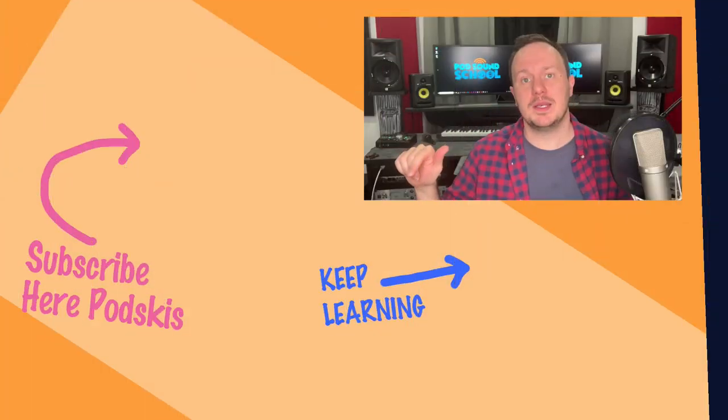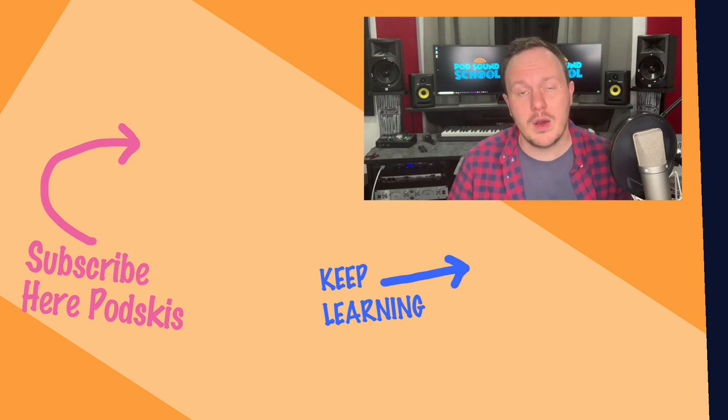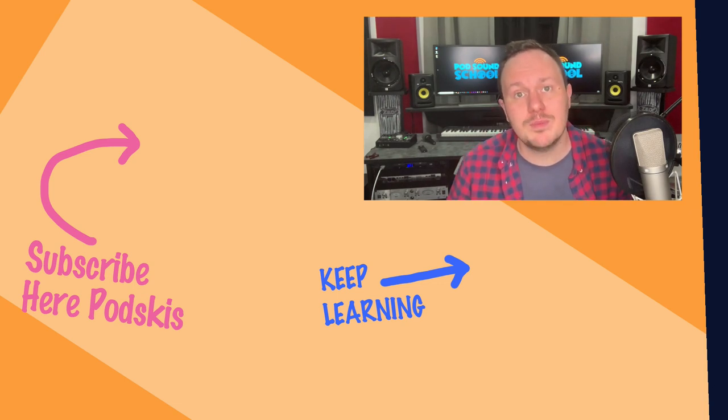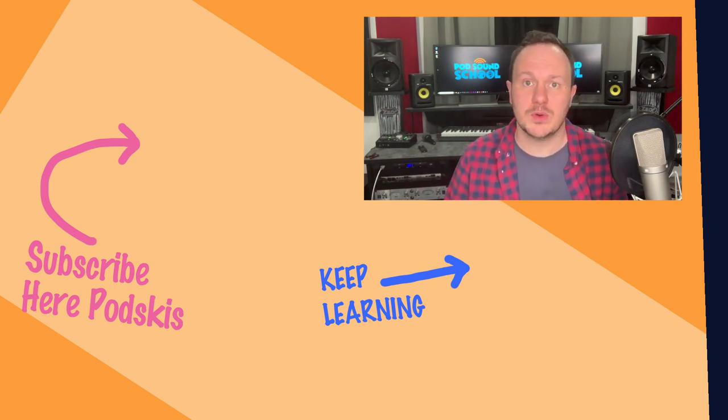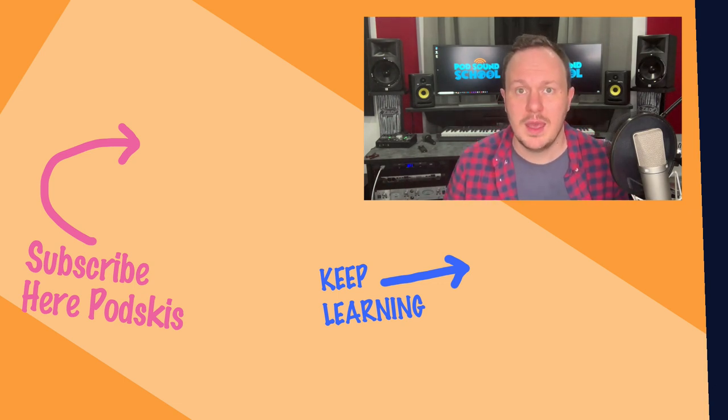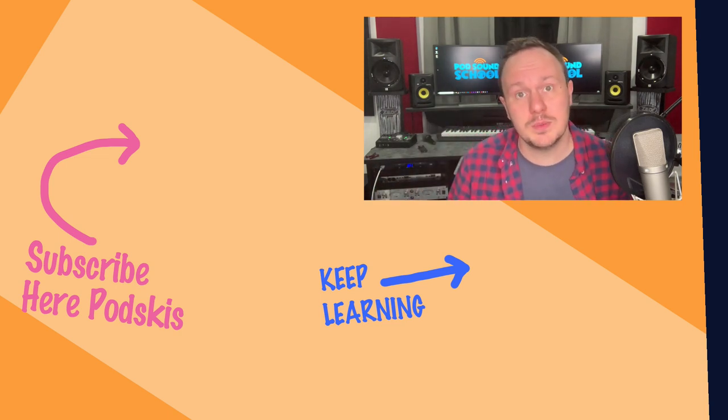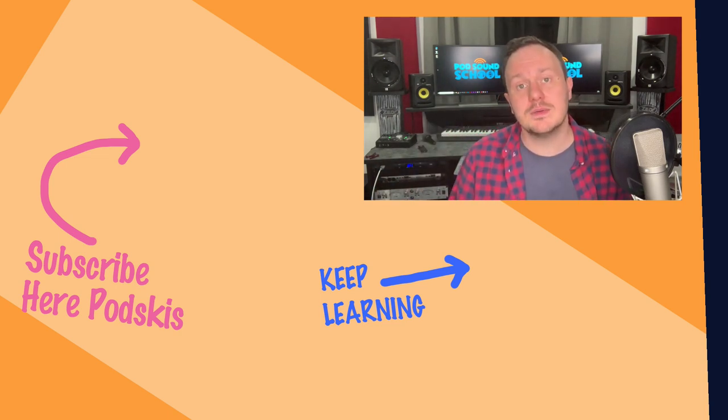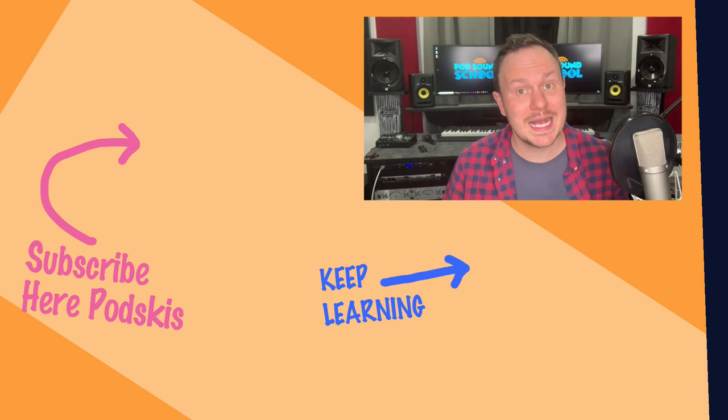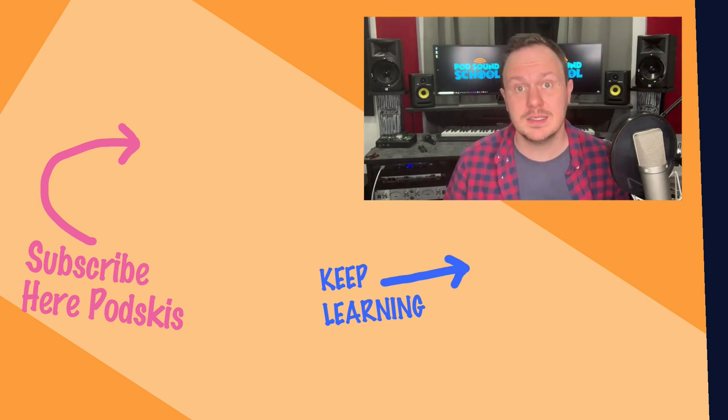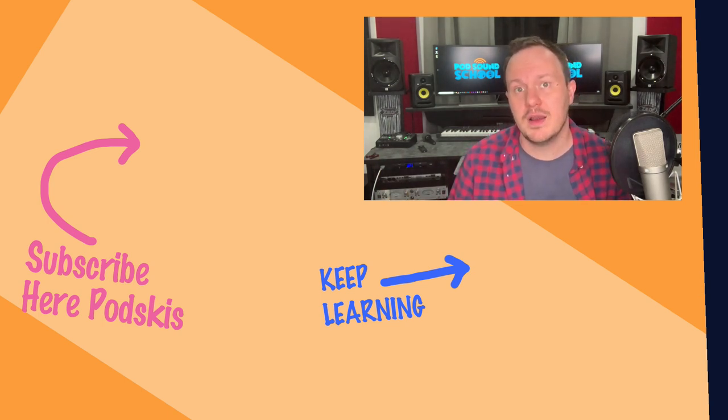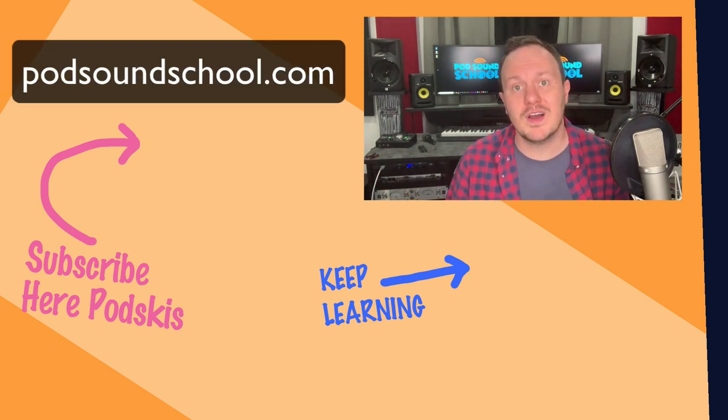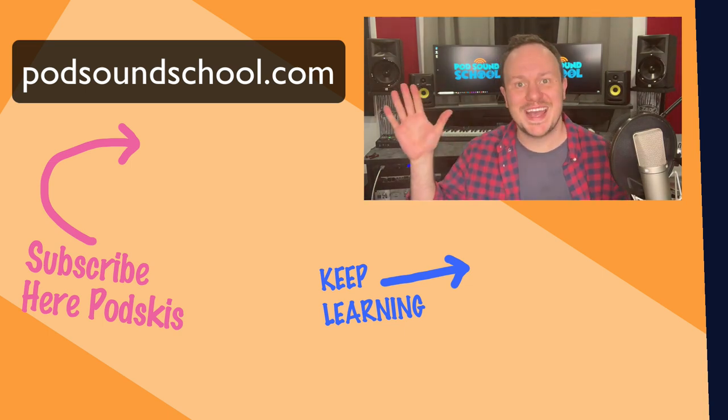Well, there you have it, Podpreneurs. I hope you learned a lot. If you have any questions, leave them in the comments below. Or better yet, hit us up on social media. And don't forget to hit the subscribe button. That way you can stay up to date on all of the free podcasting resources that we post here once a week. And come say hi to us on social media. We just started an awesome Facebook group called Podcasting for Bosses. A lot of good resources for you over there. And of course, you can find us at podsoundschool.com. Happy casting.